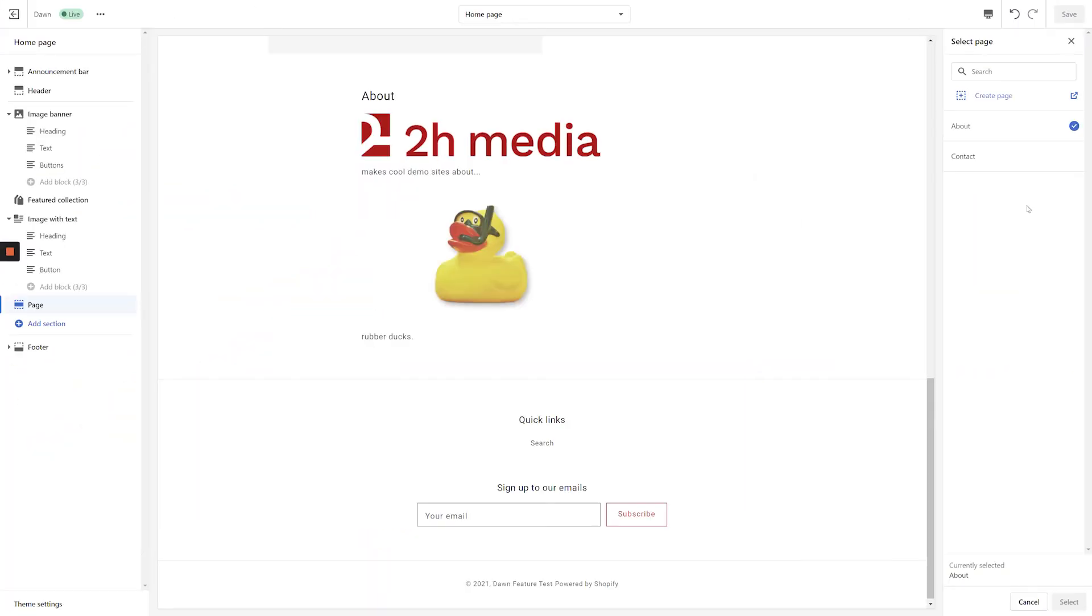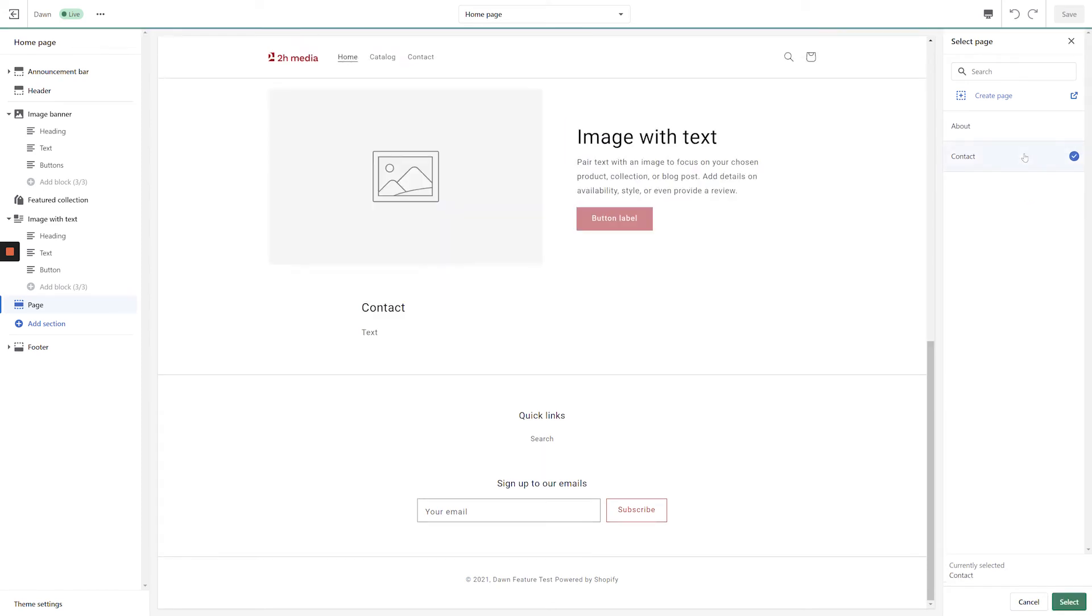When I select the Contact page, you'll see that the header and text is visible, but the contact form isn't being displayed.